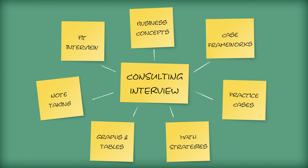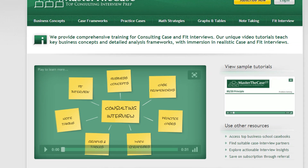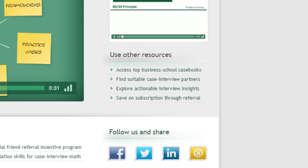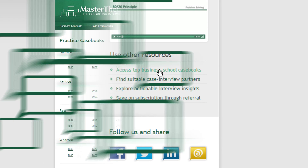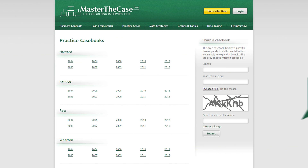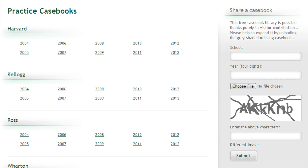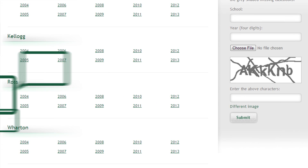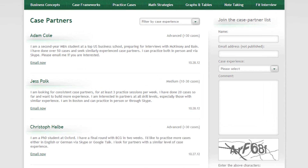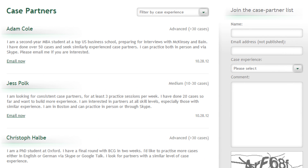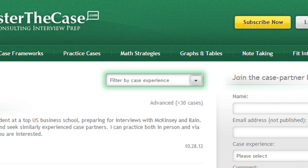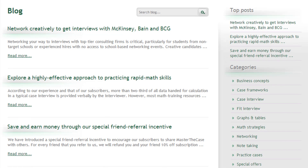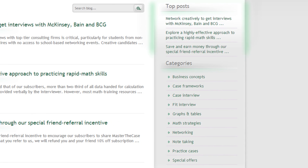Yet there's even more, as you can use three other key resources to build your skills. One, you can access top business school case books in our extensive library. Two, you can find suitable case partners with similar case experience. And three, you can explore actionable interview insights in our blog.